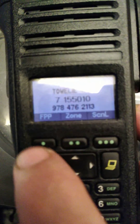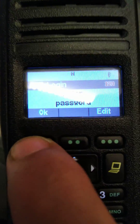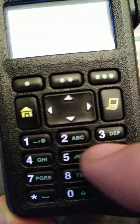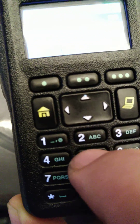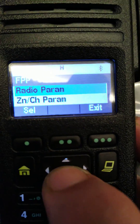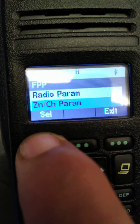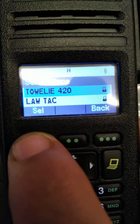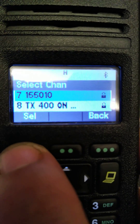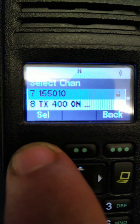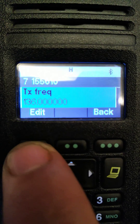This is the FPP side of the video. FPP, front panel program — punch in your password, select your zone. That's the channel we're going to edit.